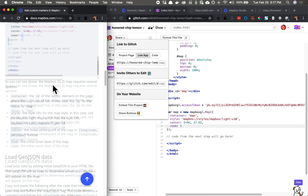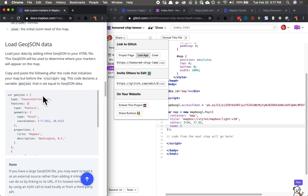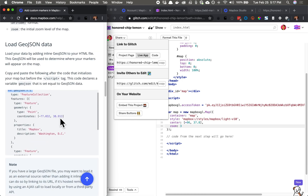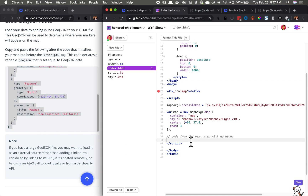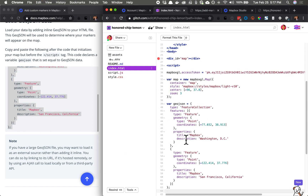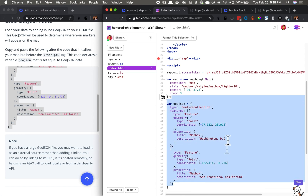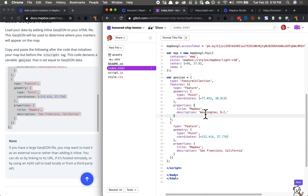Now let's add our points. In the tutorial we have a GeoJSON — let's copy that code, paste it here, and take a look. I see we have two features. Each has a lat/long, a title, and a description. So we expect one marker in DC and one marker in San Francisco.